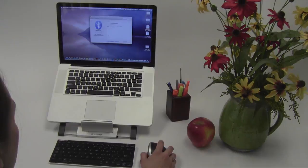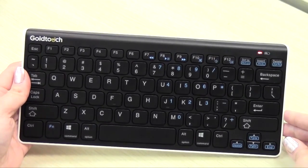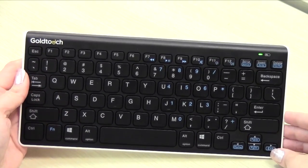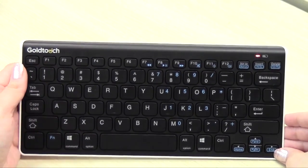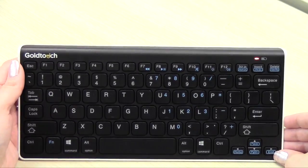The LED pairing light on the keyboard status bar will blink alternating green and red lights when the keyboard is in pairing mode.